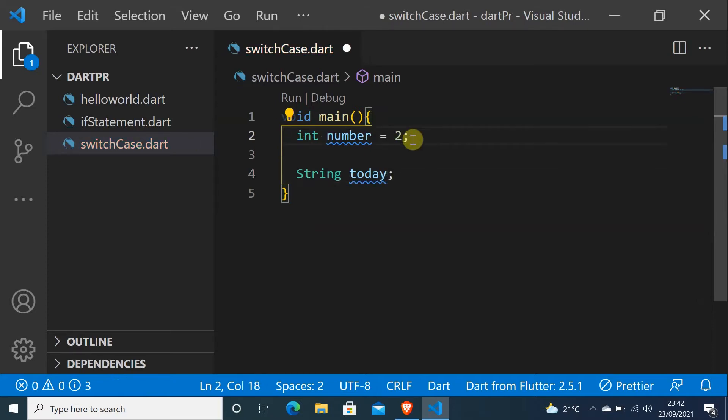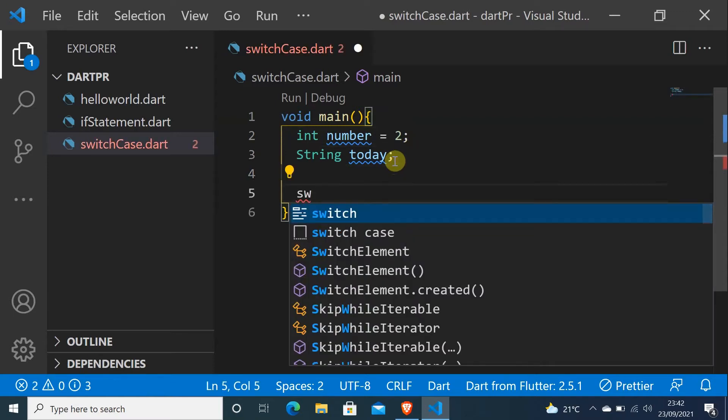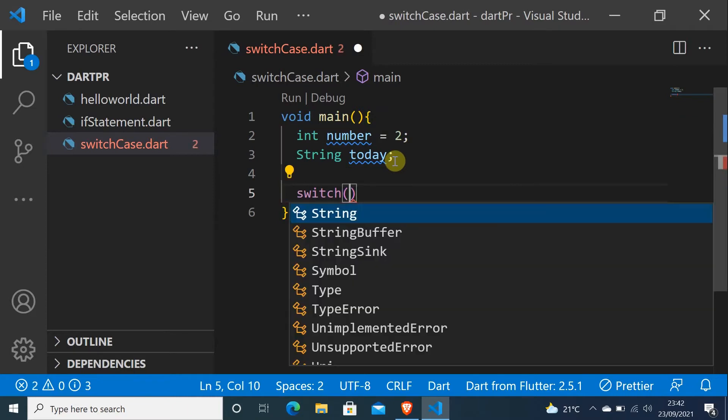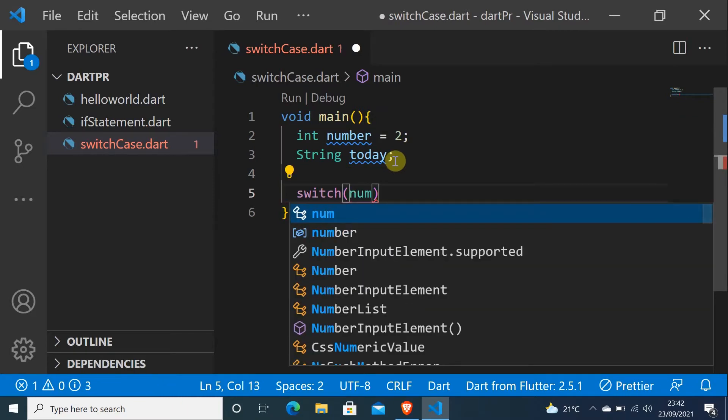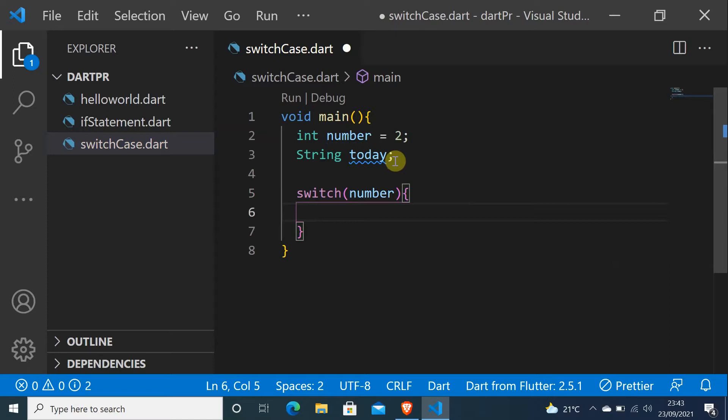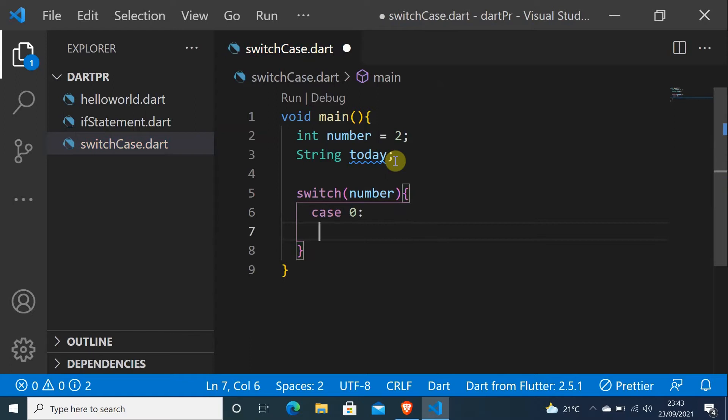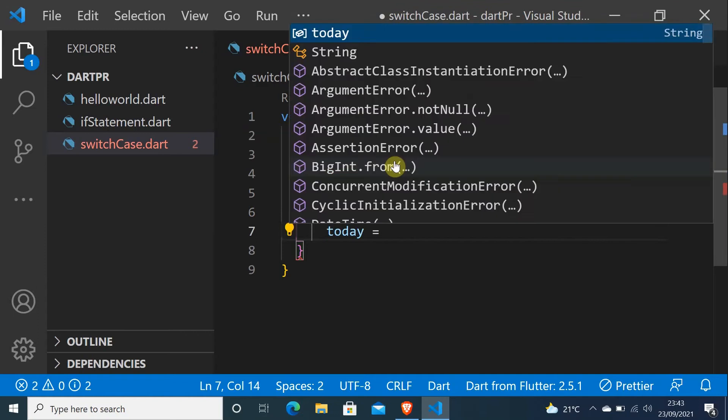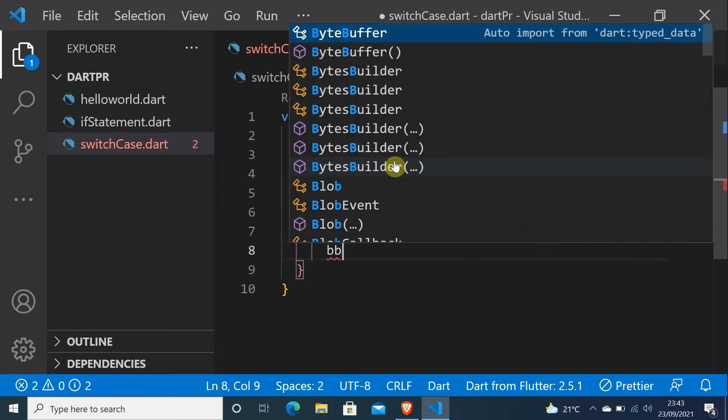Let me just do this and put switch and put a variable number, and start our first case, case 0. And put today equals Sunday, and after this I will put a break.